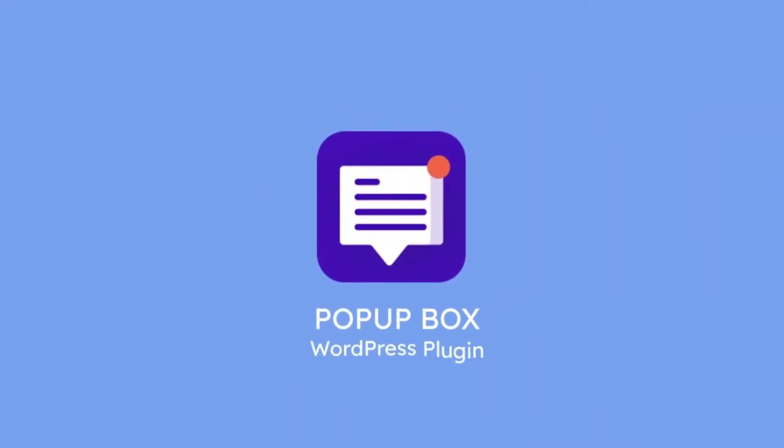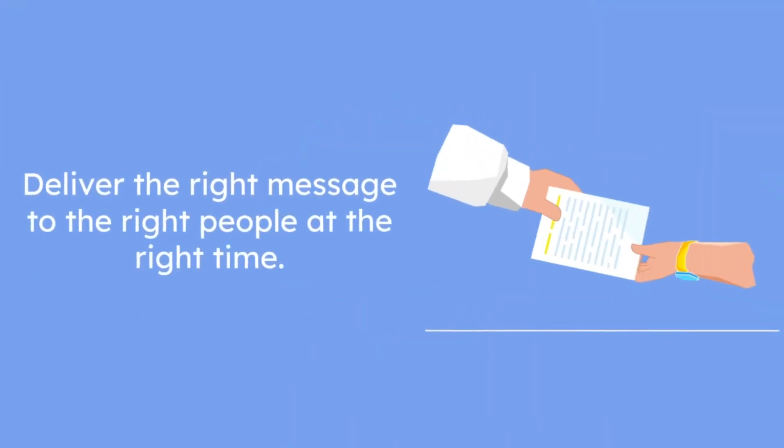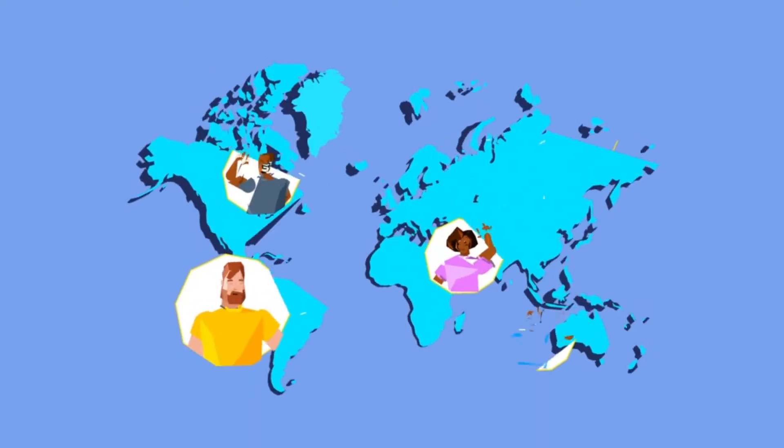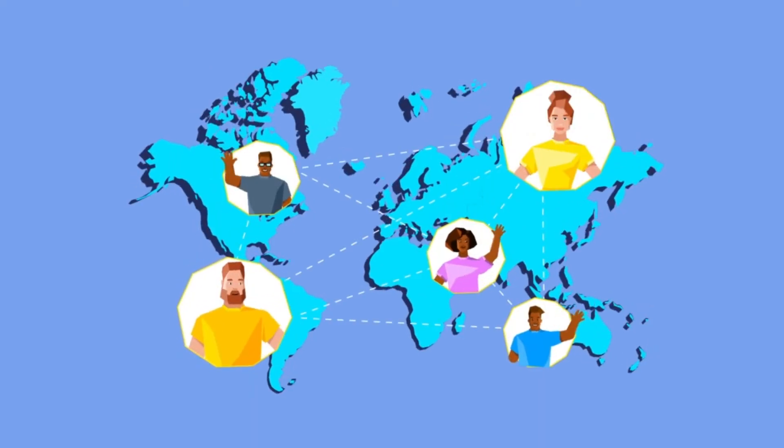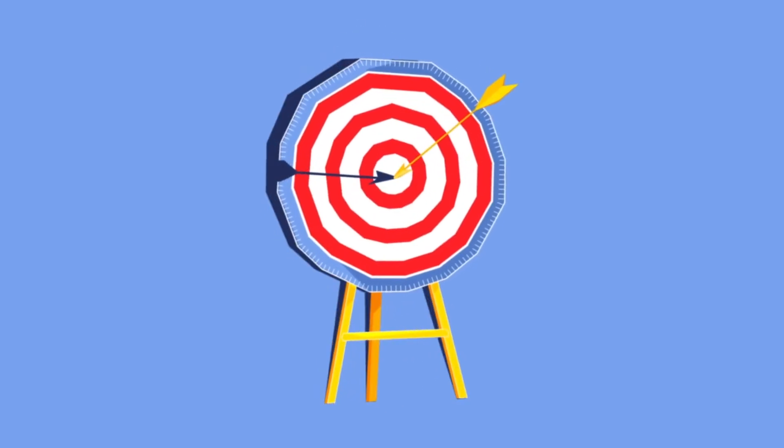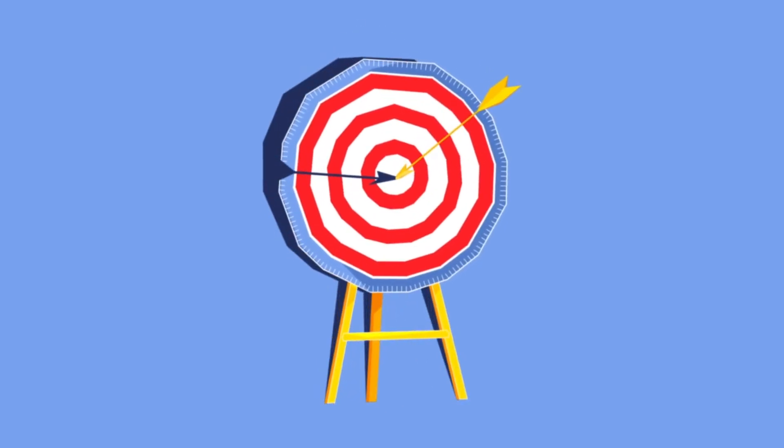PopupBox is designed to capture your website visitors for you. Deliver the right message to the right people at the right time. Use integrations to turn the demographic you have collected into a great email marketing campaign.